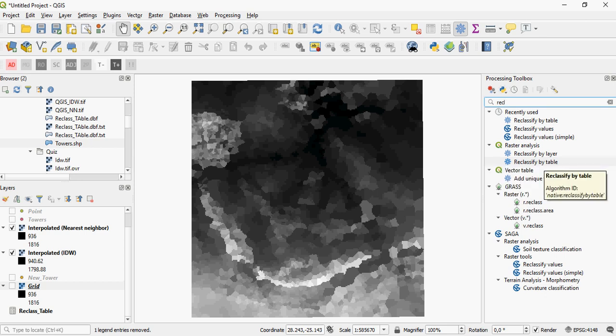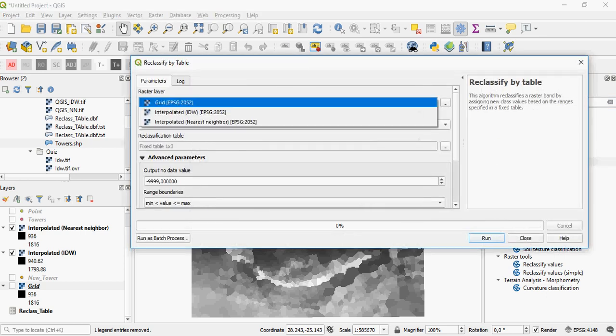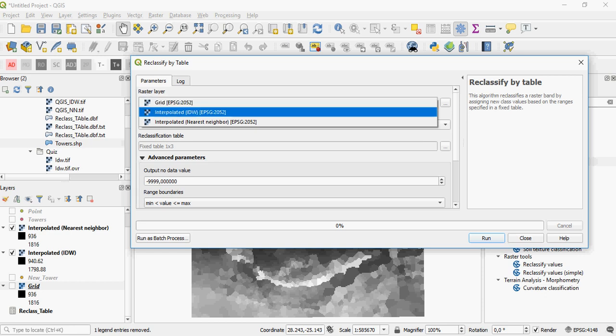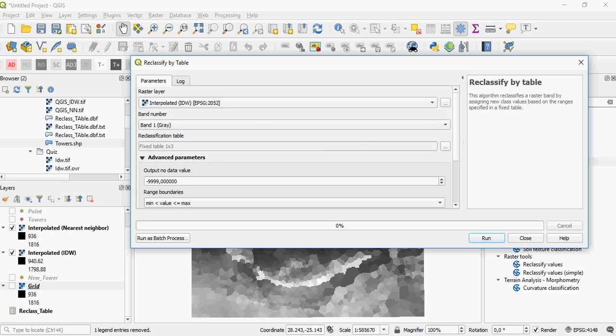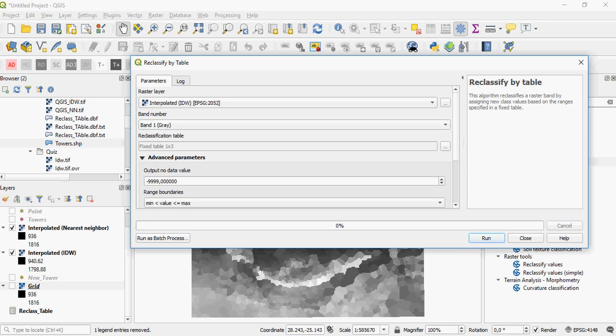If you want to reclassify by a table, you have to specify which particular layer you'll be working with — for example, an IDW elevation layer. You'll also have to specify which band you're working in. In this case, there's only one band. It's a grayscale raster, so you won't have an option here.